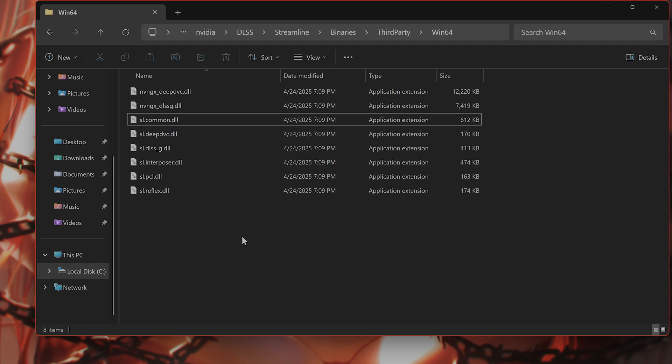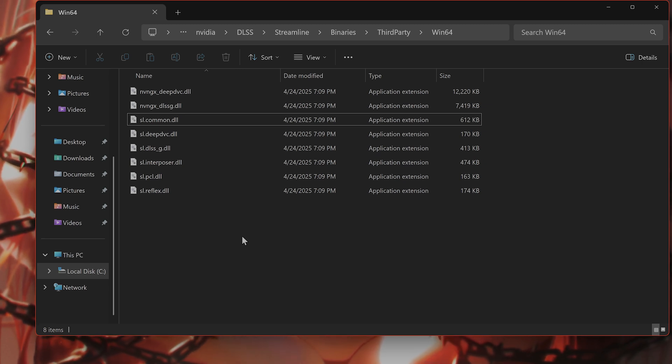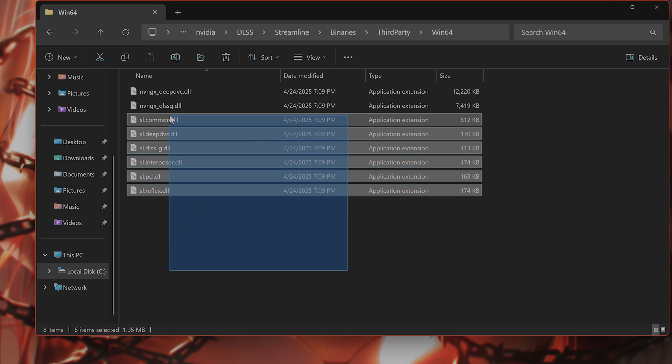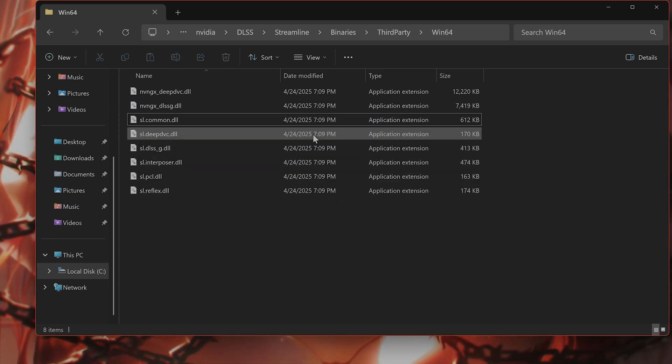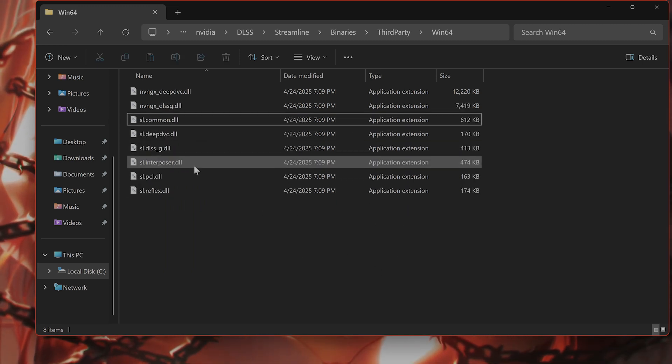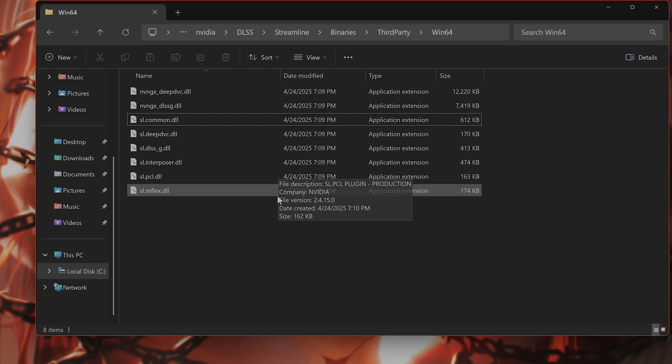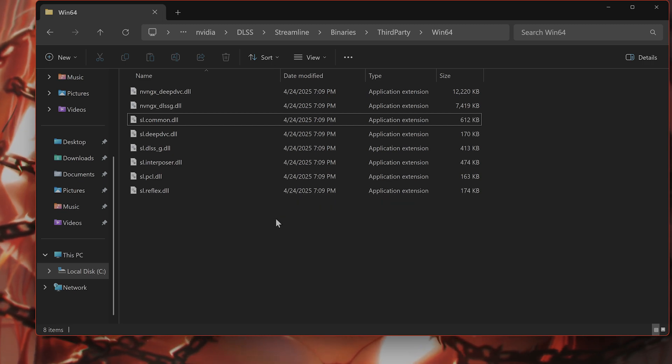Unfortunately, this will basically make it so this game cannot run DLSS until you regenerate these files or patch it. You can regenerate the files, by the way, by verifying the integrity of the game files as we did in the beginning of this video. So give it a try.